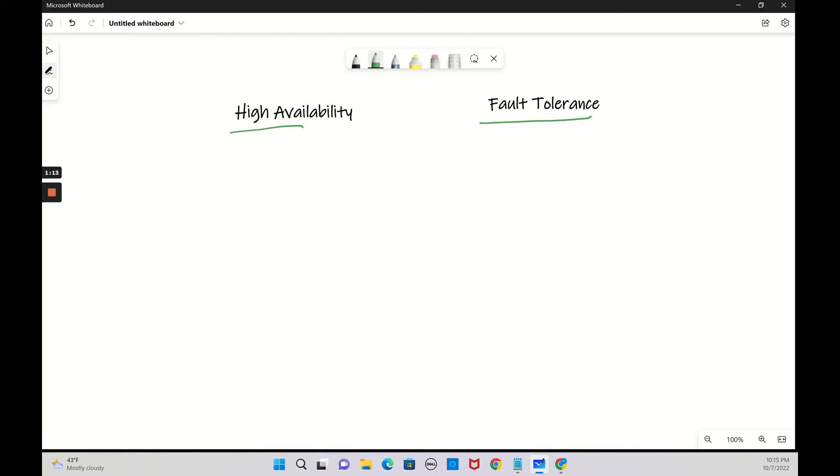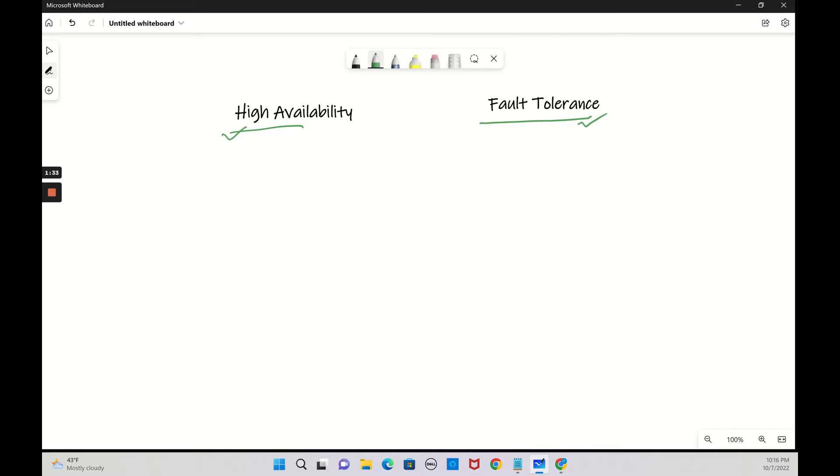These two concepts are unique and they are quite similar to each other. Sometimes people use the terms interchangeably, calling high availability as fault tolerance and fault tolerance as high availability. But actually, in the real world, theoretically, are they the same? We are going to find it out today. After this lesson, we are going to know what is the difference between these two.